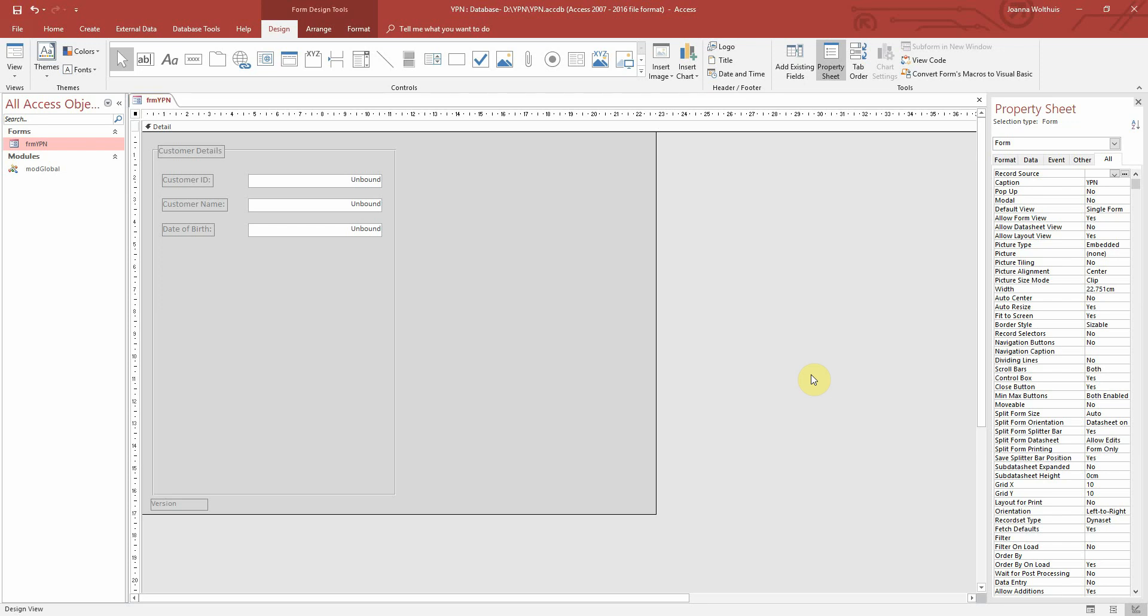This is a button object which we can place on our form and write some VBA in the background to do whatever we want it to do.